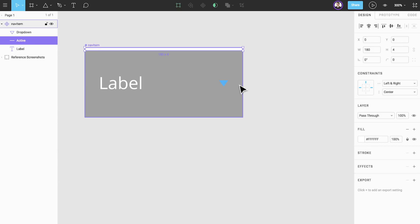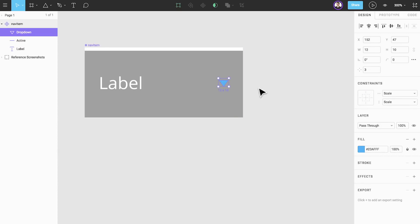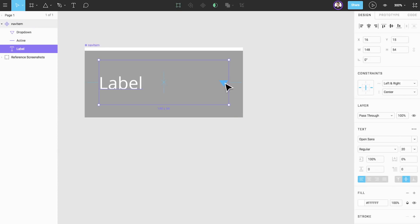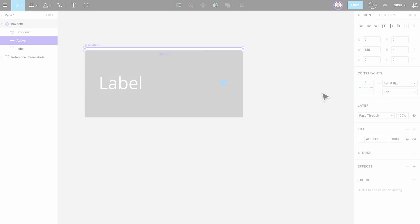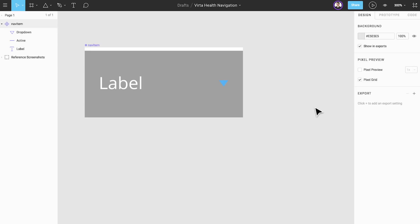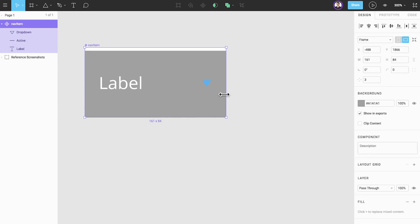We'll also set the constraints of our dropdown arrow to right and center, and the constraints of the active bar to left and right and top. Since we've done that, if we have a nav item with a long label, we can easily resize the component to contain it.